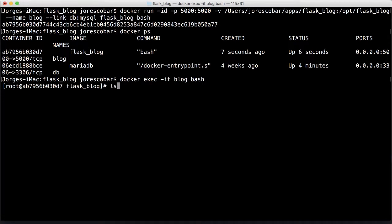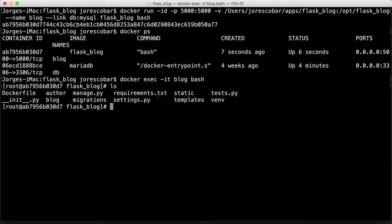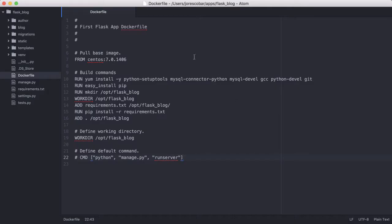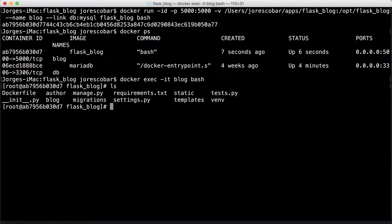If I do an ls here, you'll see that I have all the files that I have on my local file system. Something you'll notice is that these files here — if I change anything outside, they're going to be reflected here. So let's see if that is true.